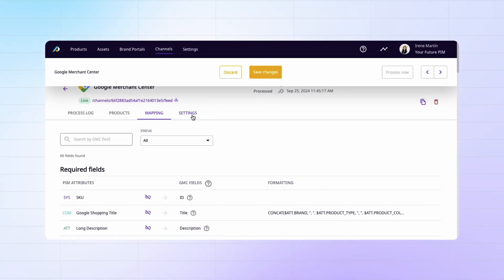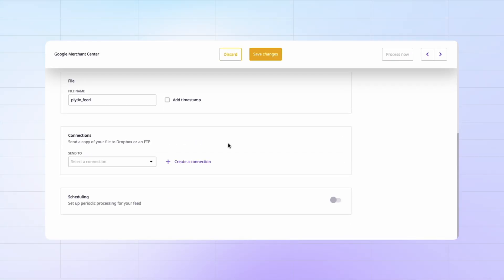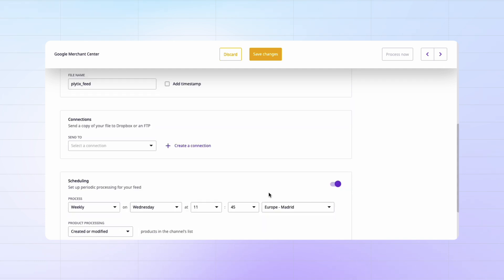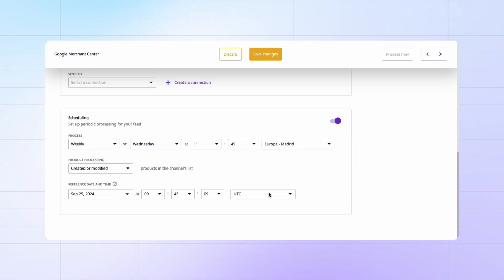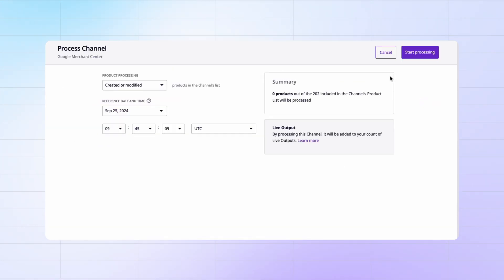To do this, just head to the settings tab here, scroll down to the scheduling section and toggle it on. You can even choose how often you want it to process or update. Then you can save your changes and process your channel.